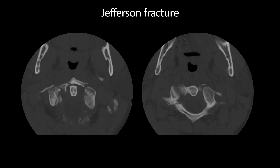On the axial CT images, there's the dens, the anterior arch of C1, and the lateral masses. Notice how we have fractures through both sides of the C1 arch anteriorly, as well as the posterior arch of C1 on the right. Also, carefully look for any potential vertebral artery injury, particularly if the vertebral foramina are involved.